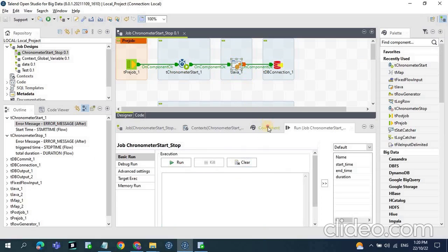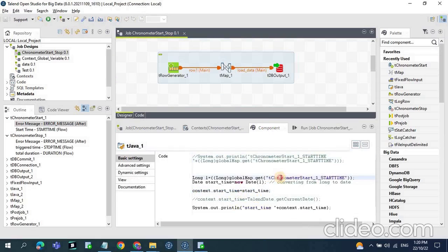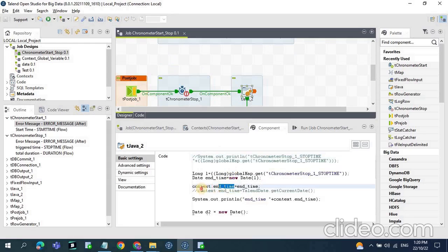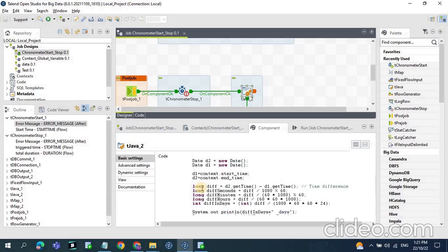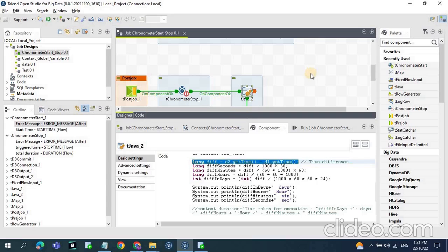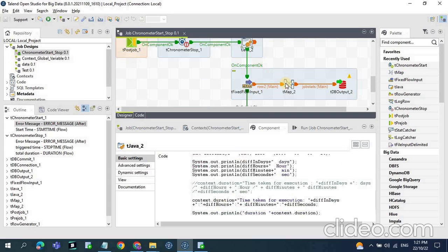As before, start time is captured using context.startTime — the long variable is assigned to a Date, and that Date is assigned to the context variable. Similarly for tChronometer stop, we assign the end time using context.endTime. For duration, we apply custom Java logic using t2.getTime() and t1.getTime() with the appropriate calculations to get the actual time differences. Once we have start time, end time, and duration, we can update these values to the database table.